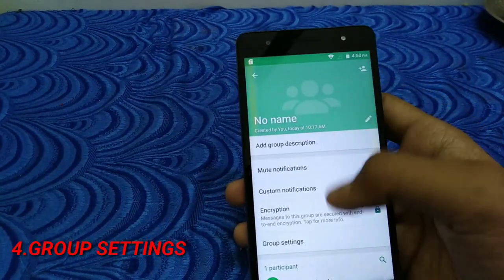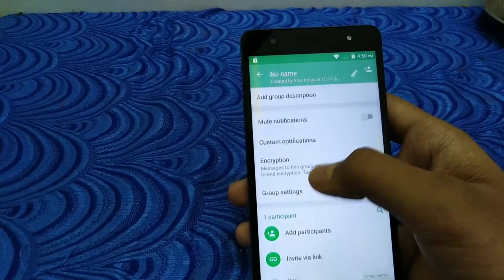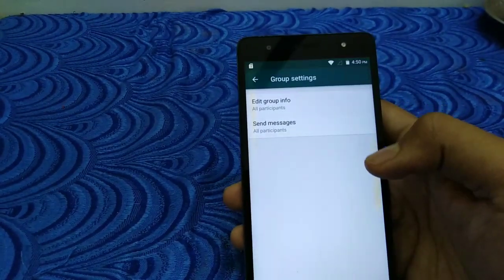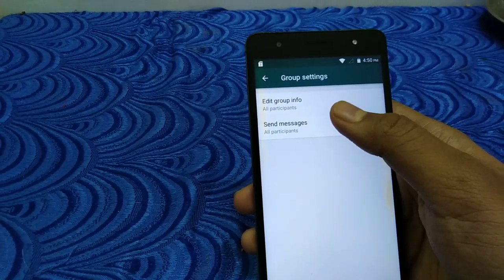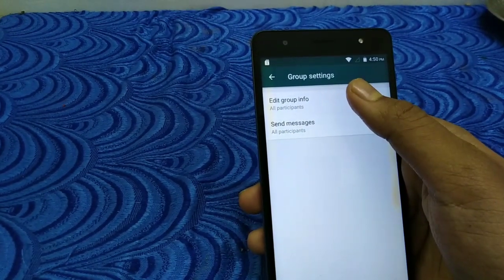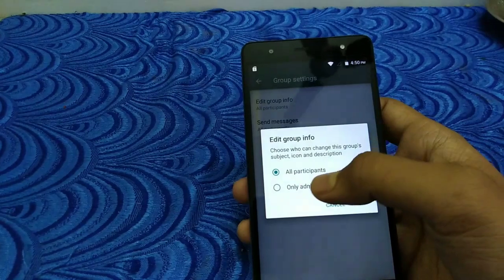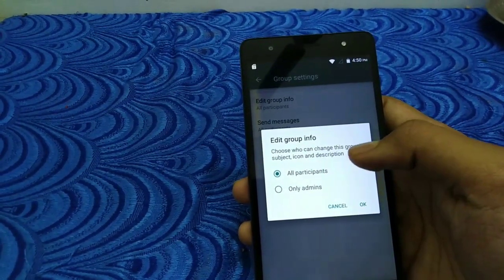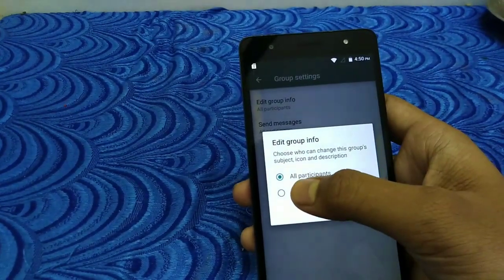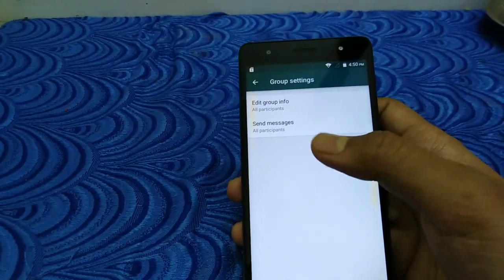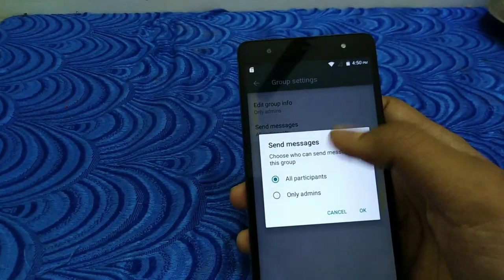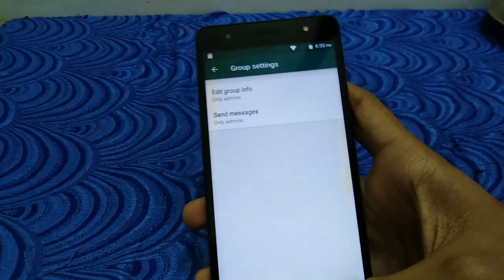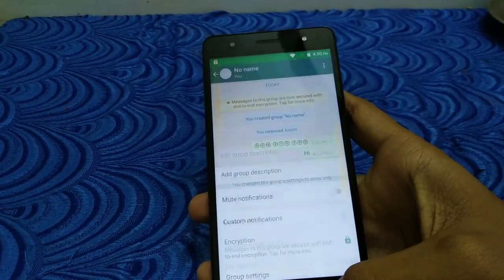We will go to group settings. You can click the group settings — there are two options. If you click edit group info, there are two options: all participants or only admins. If you have only admins, you can use the profile picture or text messages. If you edit the group, you can use the admins. If you click send messages, you can send to the admins.